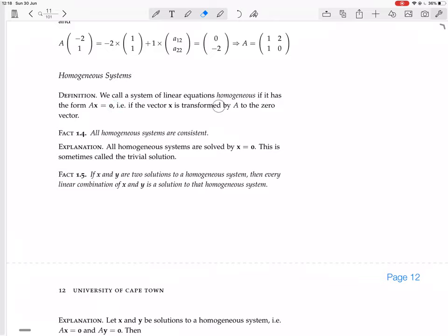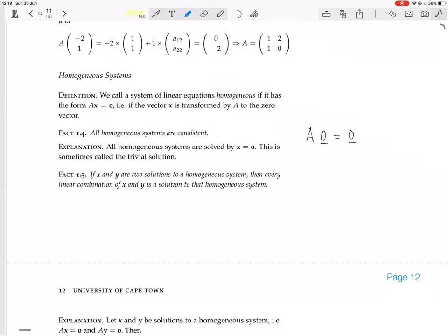That is, if the vector X is transformed by A to the zero vector. As a fact, all homogeneous systems are consistent — meaning all homogeneous systems have at least one solution. Why? Because all homogeneous systems are solved by X equals 0. This is sometimes called the trivial solution, because it's easy to find. Of course, if you multiply matrix A by the zero vector, you'll always get the zero vector. So X equals 0 is always a solution to the homogeneous system.